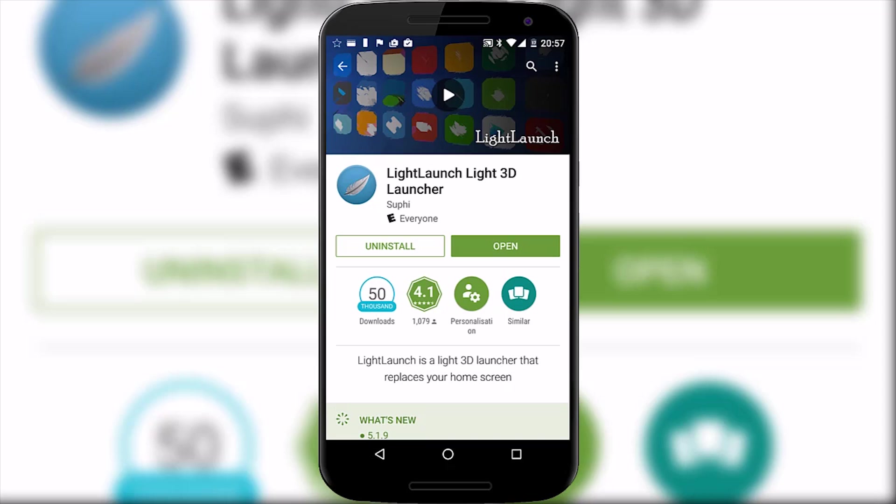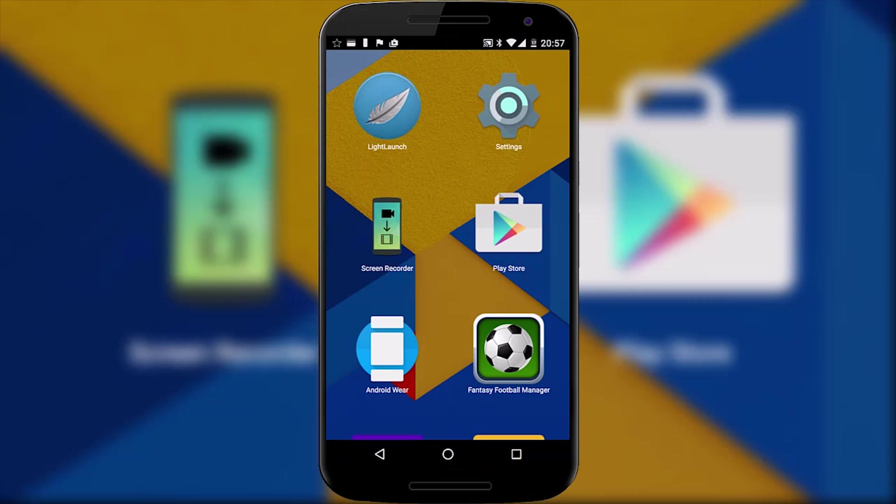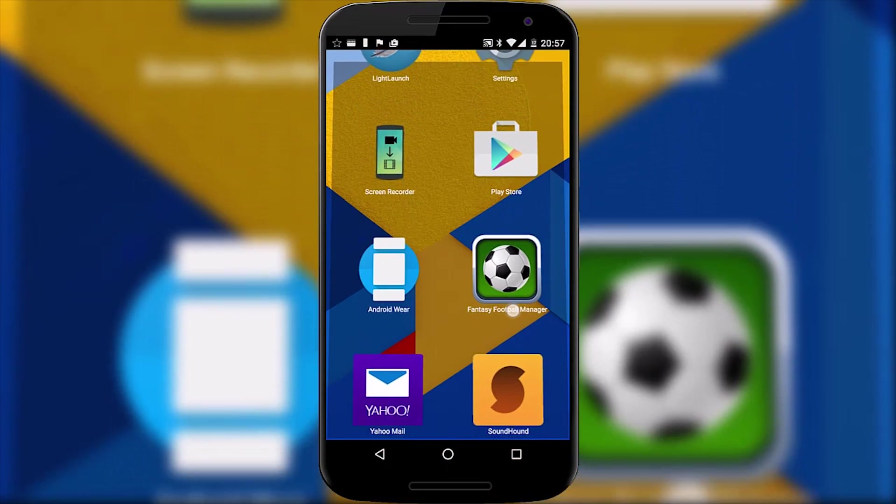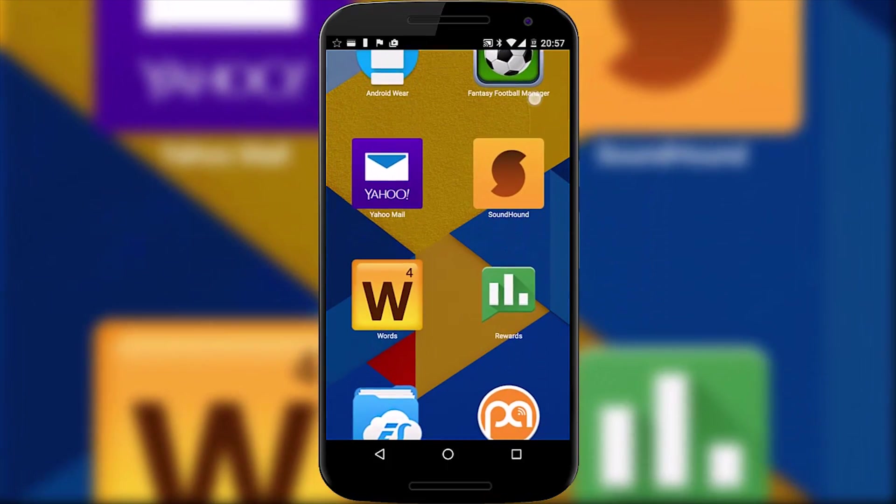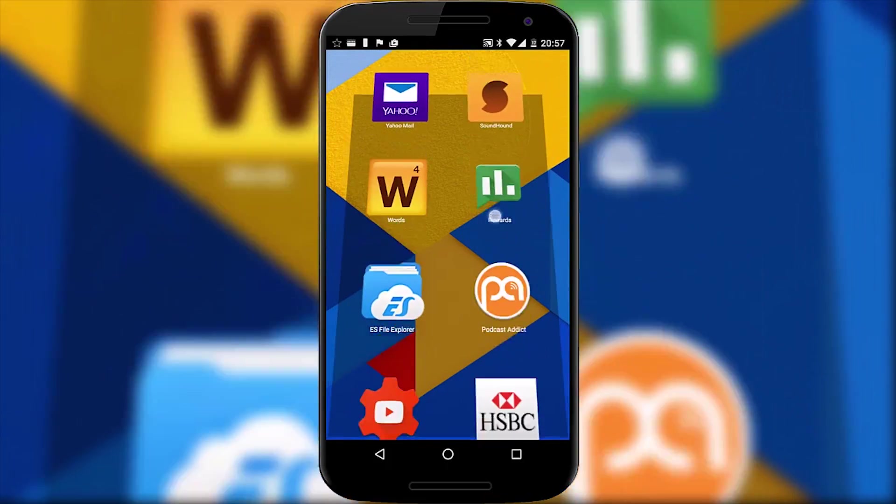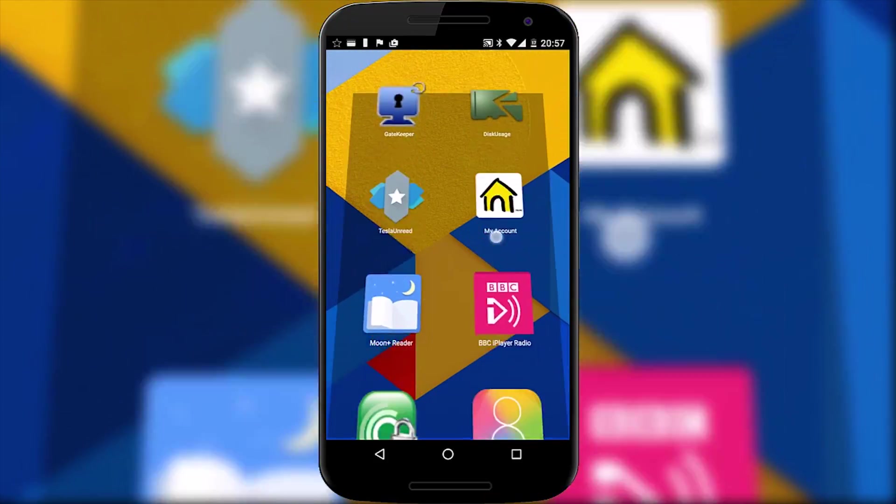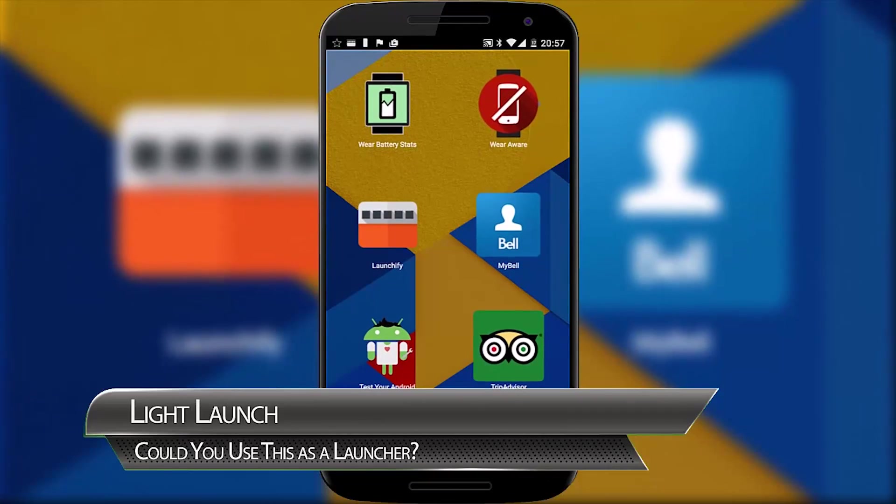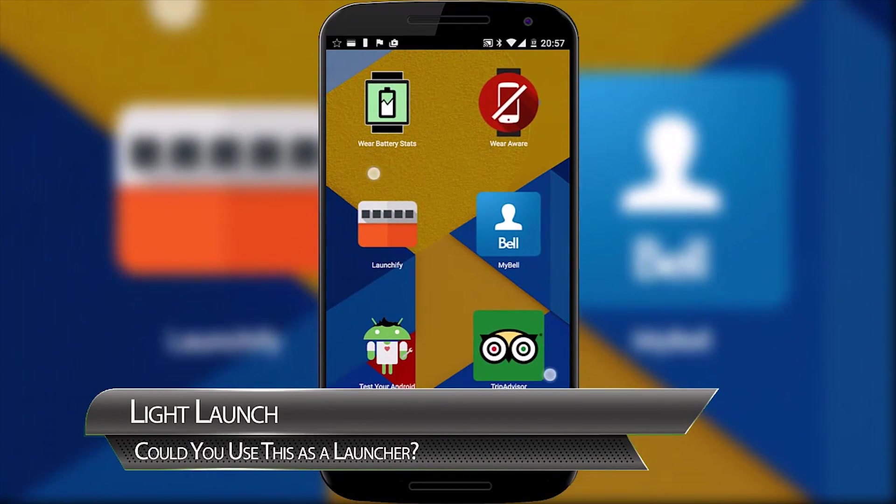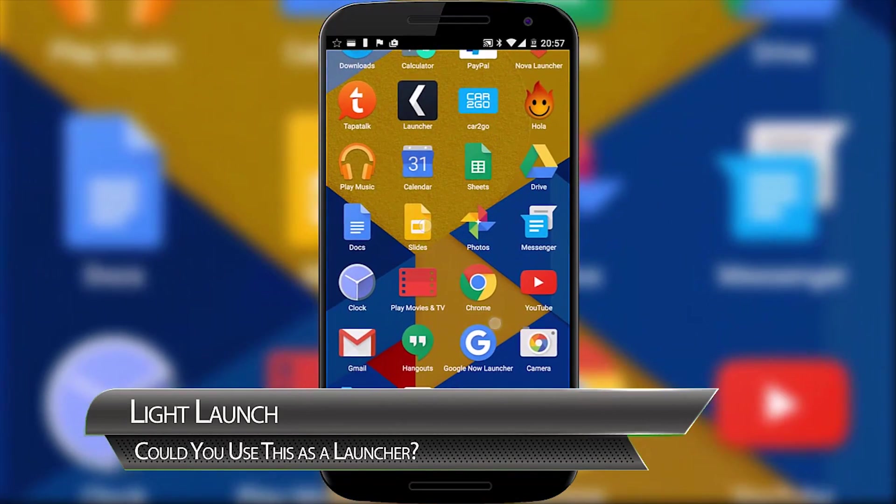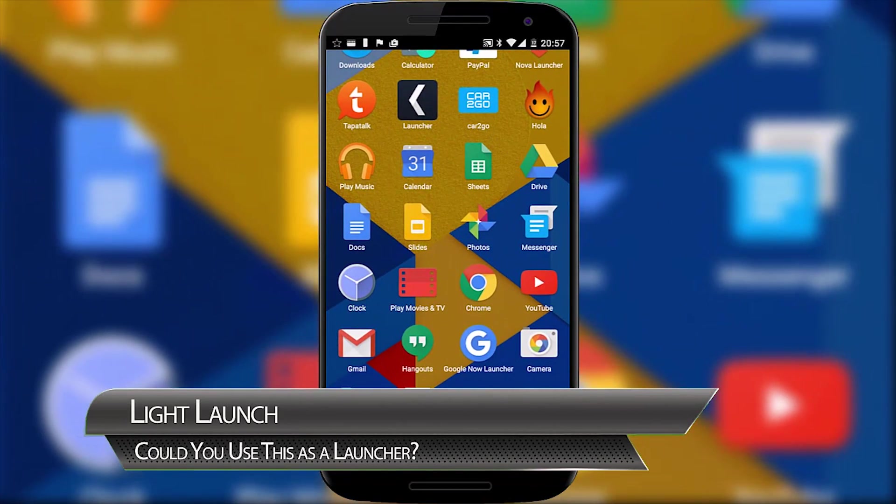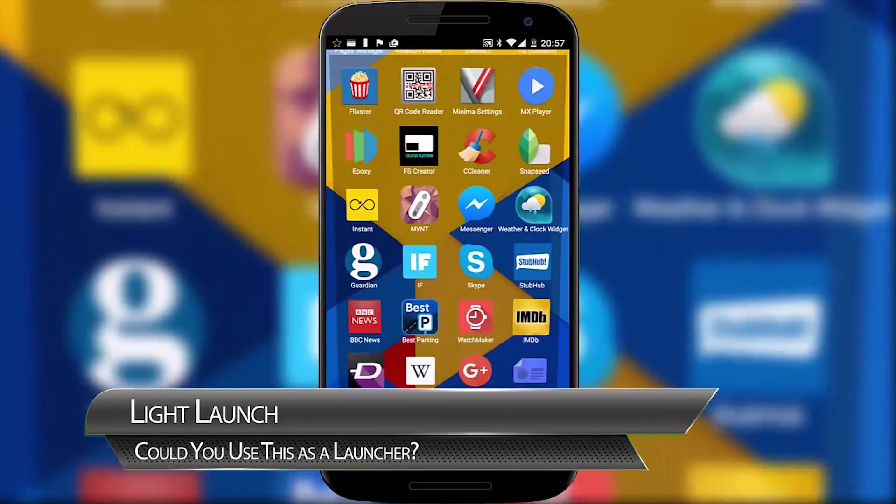When it comes to Light Launch forget everything you associate with Android because this is simply a single stack of all your applications. You can scroll down the list to find what you want which is pretty difficult when the icons are this big. So what you can do is pinch to zoom out and show more icons on screen. Still not enough? Then you can pinch out even further. And further still.